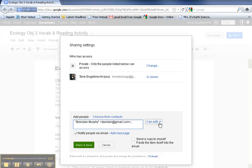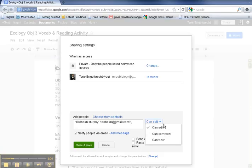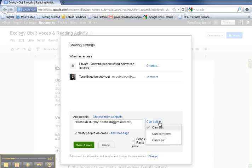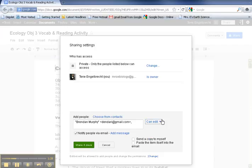Then make sure that they can edit or comment. If you want them to edit or comment on the document, you have to make sure one of those are checked. If you check can view, that means they can just look at it but they can't comment on it. But if you're trying to let someone edit your document or comment on it, you need to have this one or this one checked. I'm going to leave that as can edit.